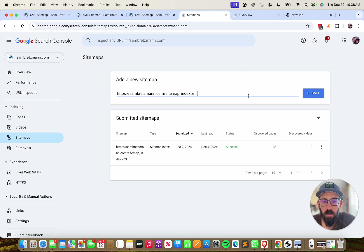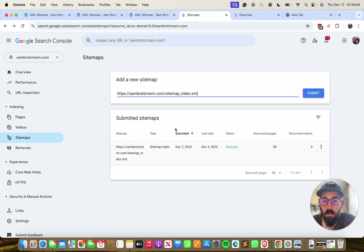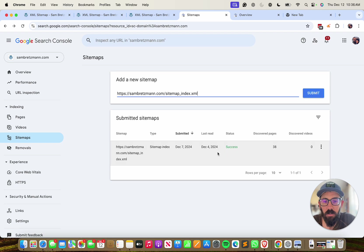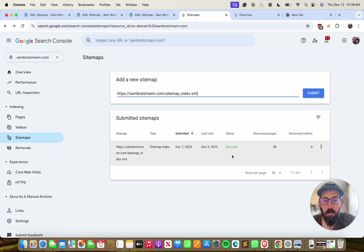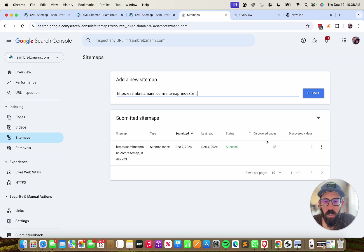Once you do that, you'll get a confirmation message, assuming it worked properly, and then you should see the submitted sitemap down here. You'll see when it was submitted, the last time Google has read it, you should see the green success under status, and you can see how many pages Google is aware of because of the sitemap.